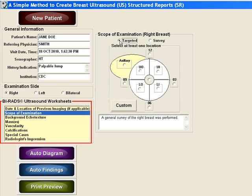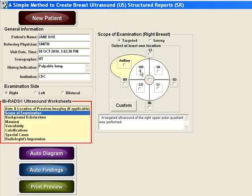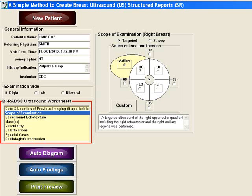If it is a targeted study, click on the word targeted, then choose the appropriate quadrants, axilla, and retroareolar regions. If it doesn't fit into one of these areas, click on the custom button to type in the specific location that you examined.